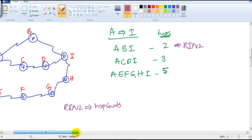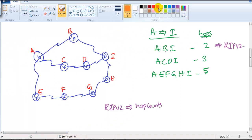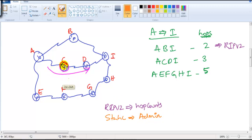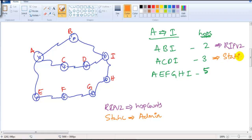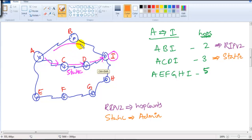If I'm also using static routing — though it's generally not recommended to run multiple routing protocols — the administrator decides the best route. Let's say the administrator has manually configured the next hop to reach destination I via C. The packet goes C then D then I. So this is the route given by the administrator, and the other is the route decided by RIP.